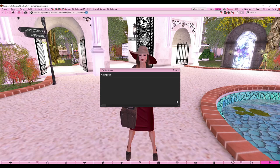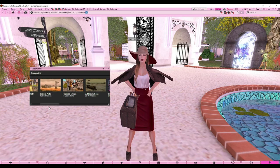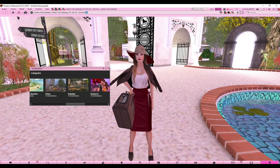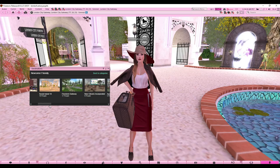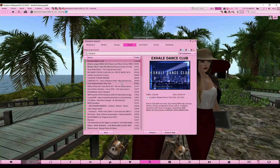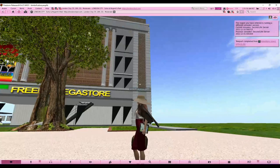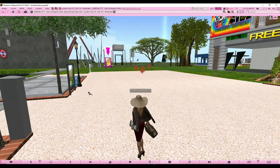You can also use the Destinations tab — it's like a featured places list with categories like 'What's Hot Now,' 'Newcomer Friendly,' and 'Editor's Picks.' It even shows how many people are currently there. I used to use this all the time as a newbie. For example, if I want to go to London City like in my previous video, I can just teleport. Sims are like different mini worlds you can travel to — they're all connected.